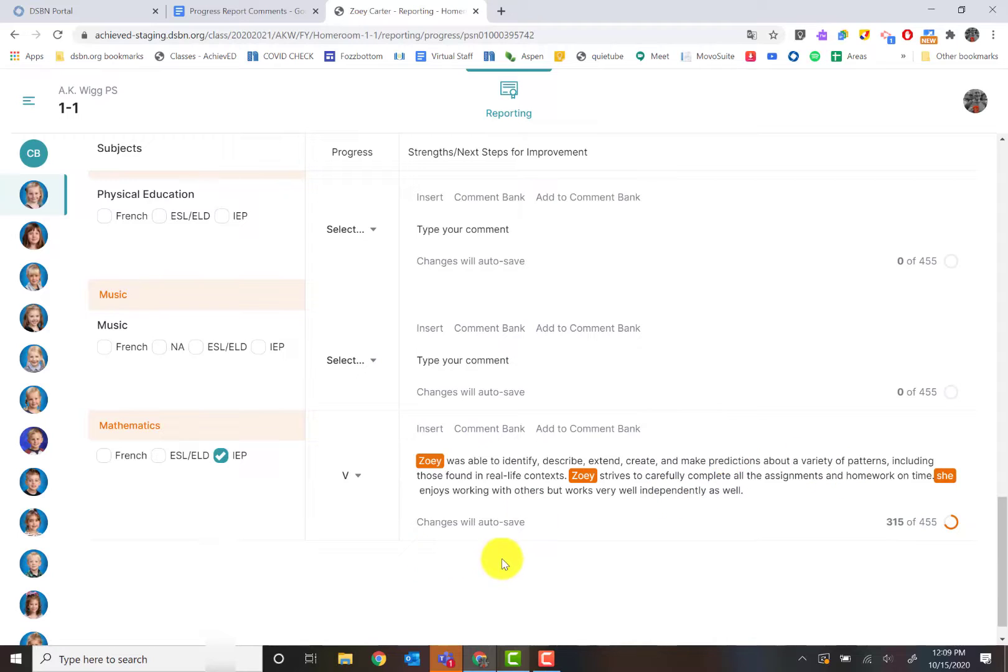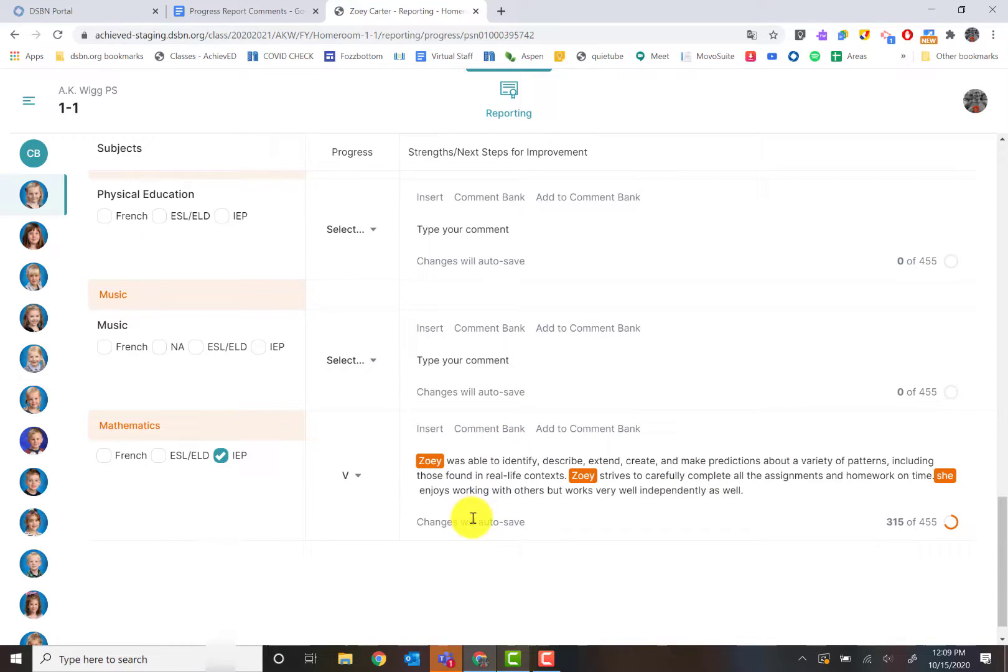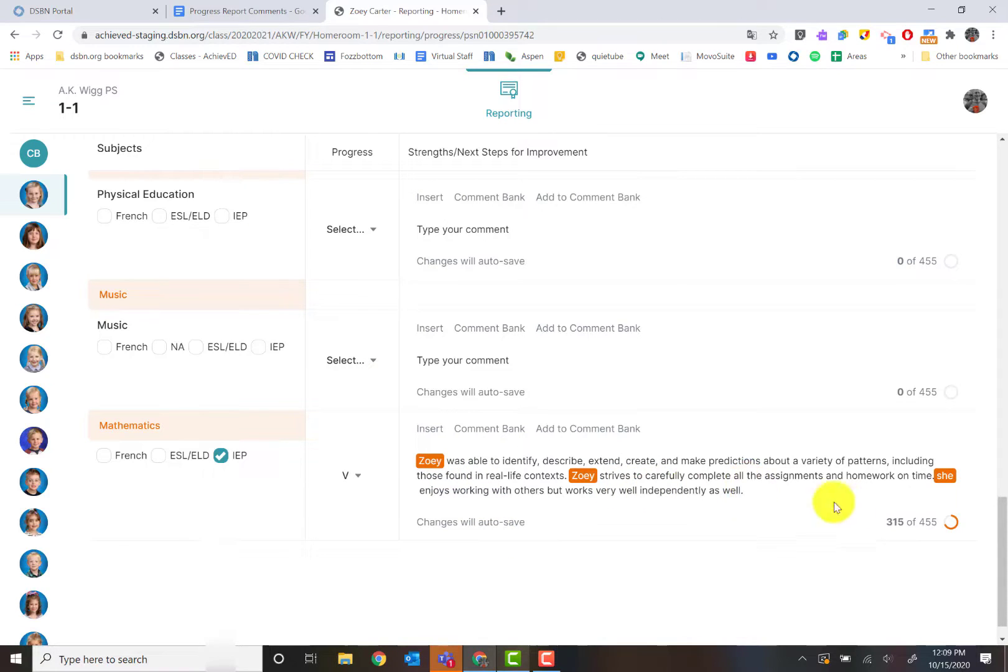Now I have that comment in there. These do autosave which is really nice. So as you're working on comments in the report card, it will autosave for you.